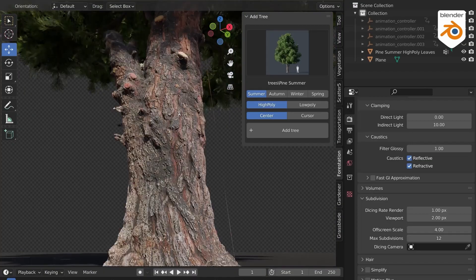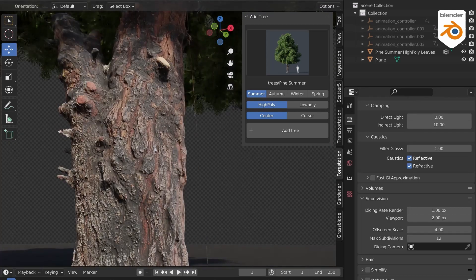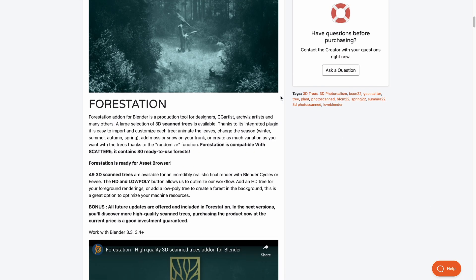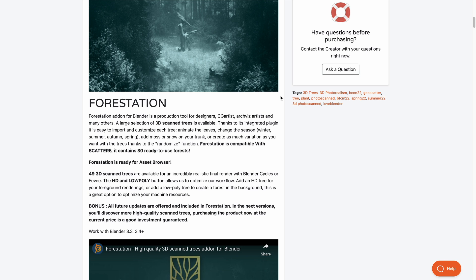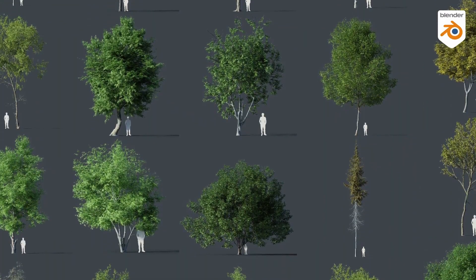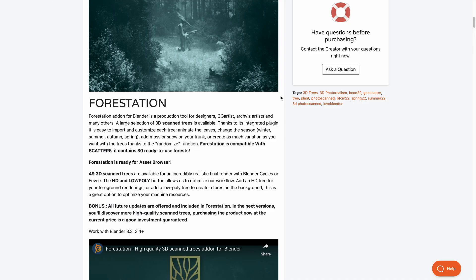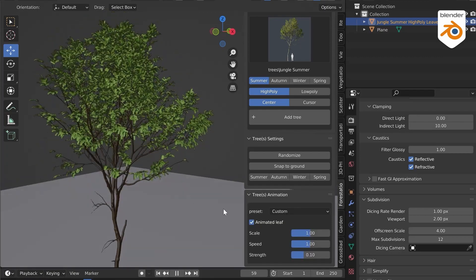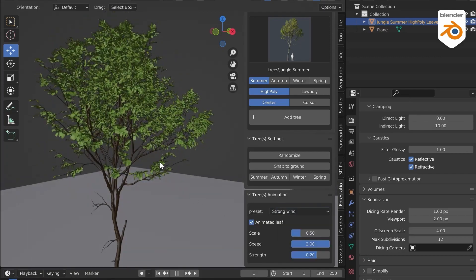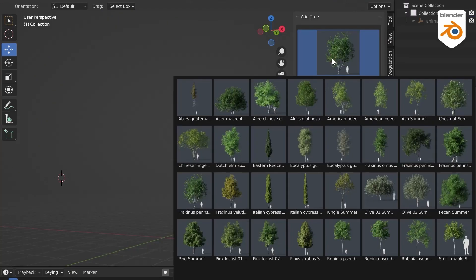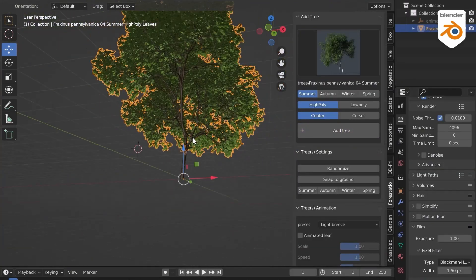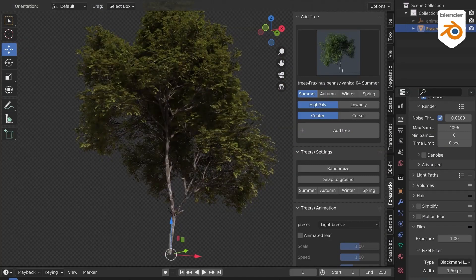The folks at B-Production have just announced Forestation V2. Forestation is a high quality set of 3D scanned trees, now totaling 49 scanned trees to play with. It is fully asset browser ready, now compatible with Scatter 5, and comes with live animation. An additional set of tools has been added, and users can now toggle between high quality and low quality trees to optimize performance.